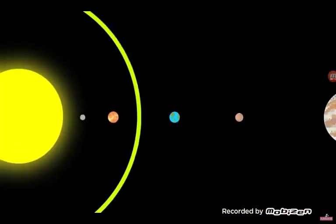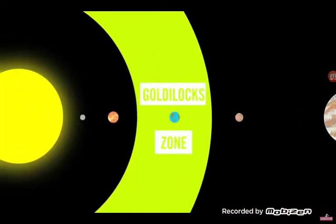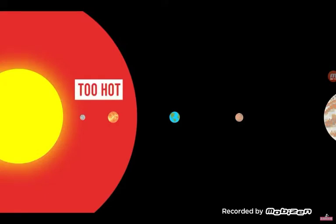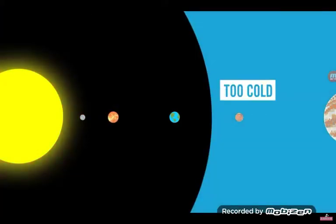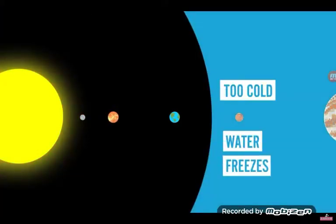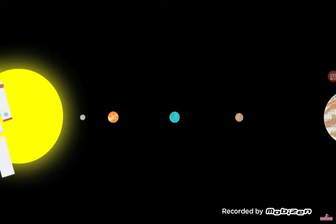We live in a part of the solar system called the Goldilocks Zone, where it's not too hot that all the water evaporates away, but it's also not too cold where it freezes instead.